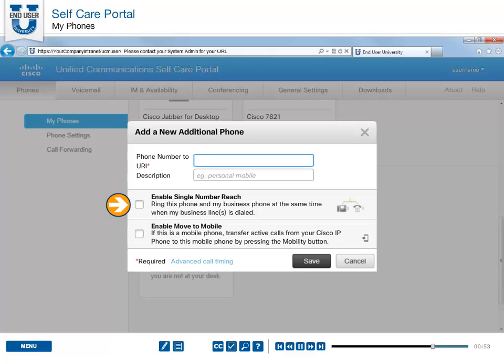Enable Single Number Reach so that when someone dials your company phone, your additional phone such as a home office also rings.